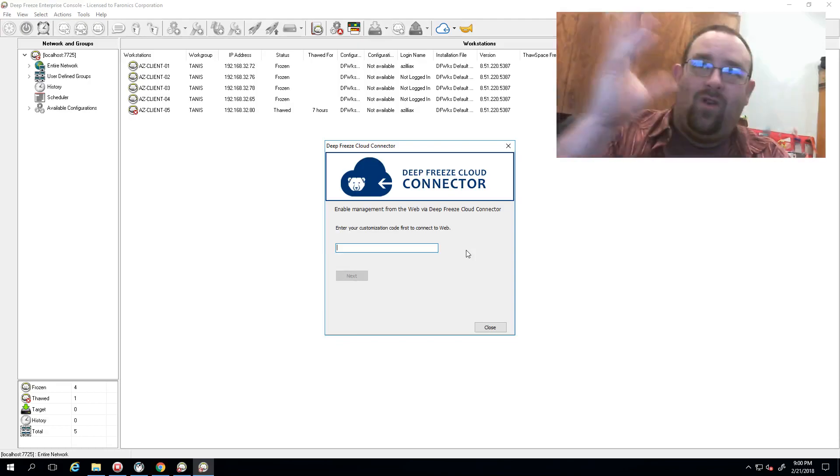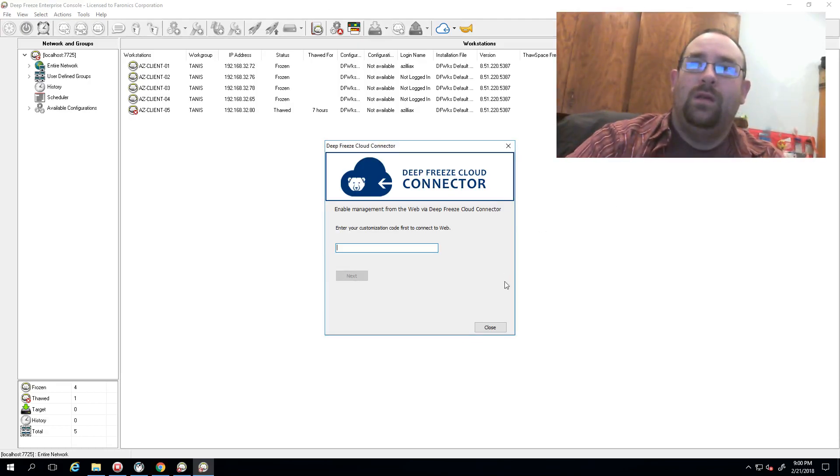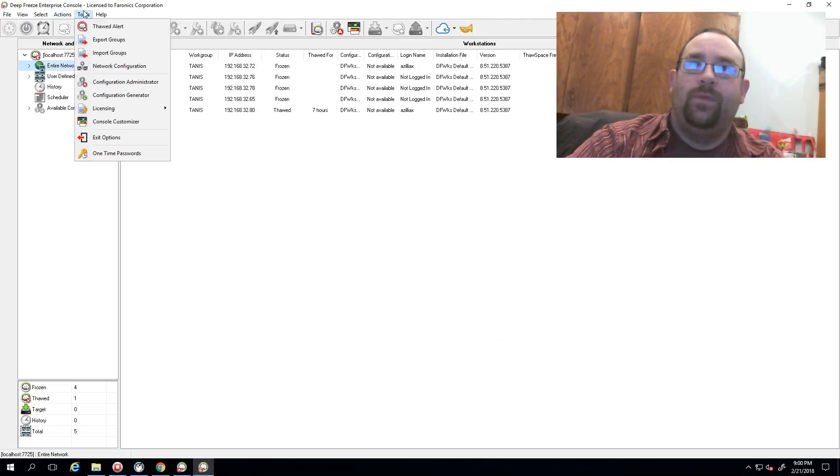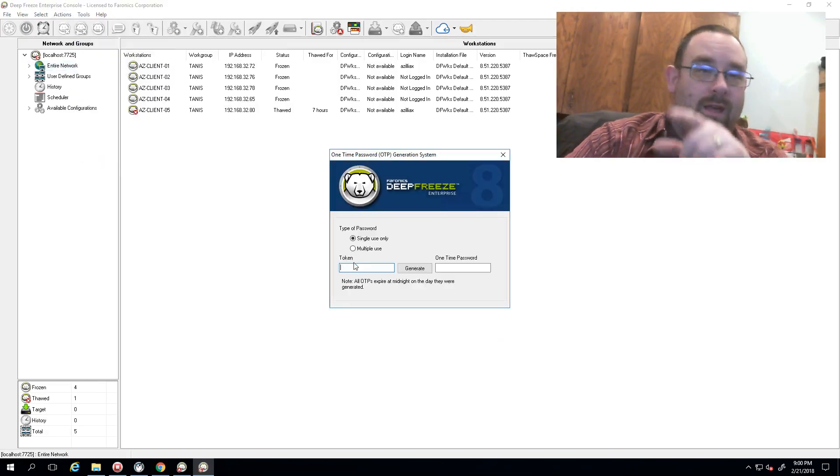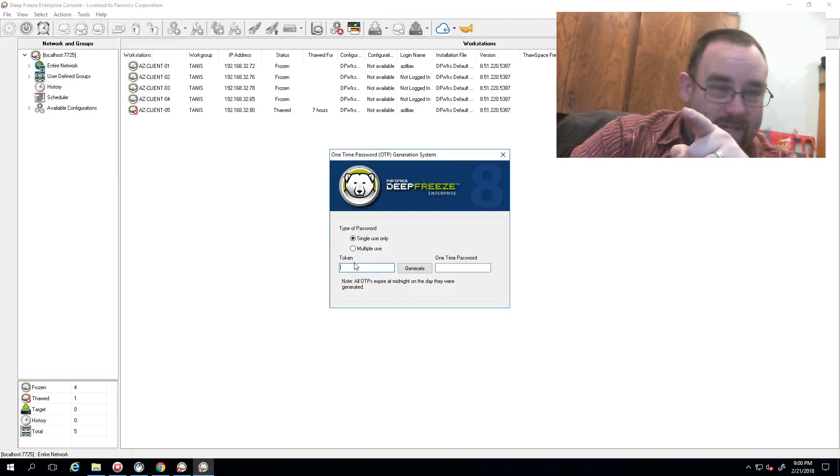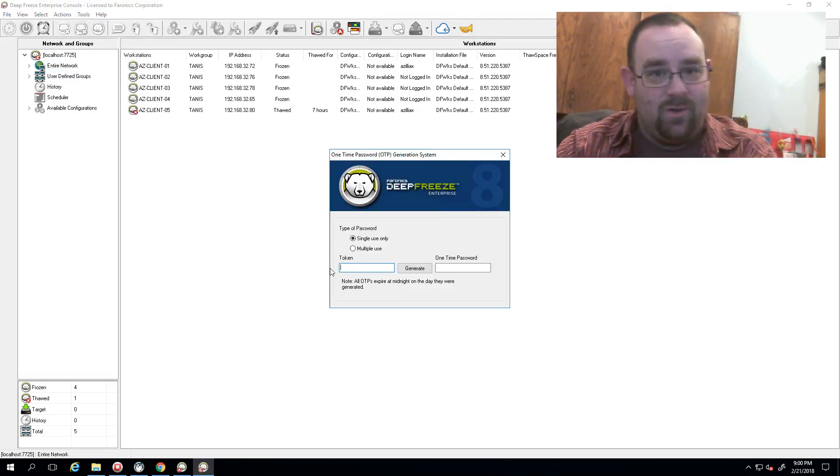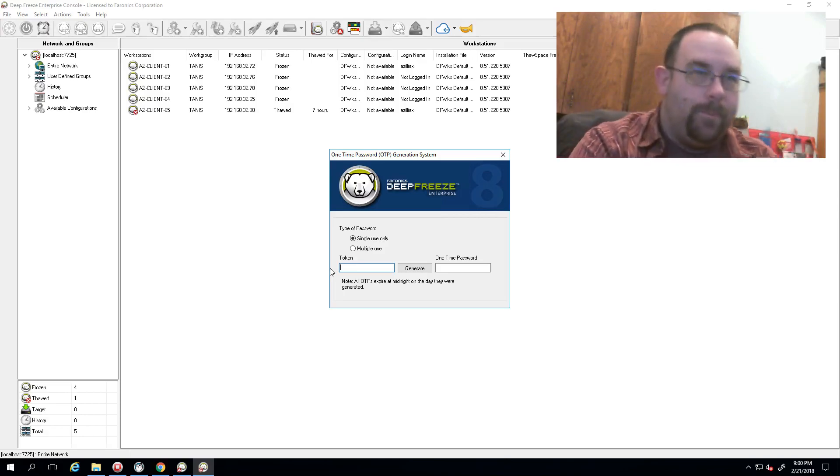The other way you can try this is if you go into your Deep Freeze console and bring up the one-time password generator. If your one-time passwords will unlock your workstations, you've got the right customization code. So that's another quick check there.